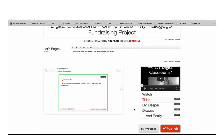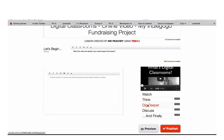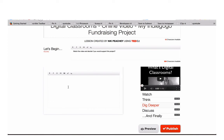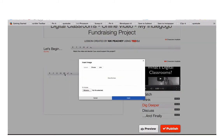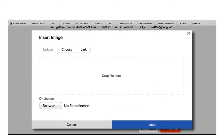The next level is Dig Deeper. Here you can provide information that includes links, which encourages your students to find more information about the background to the video. This could be links to websites, Wikipedia, or any other kind of online media, or it could be based around images that you can upload from your hard drive.